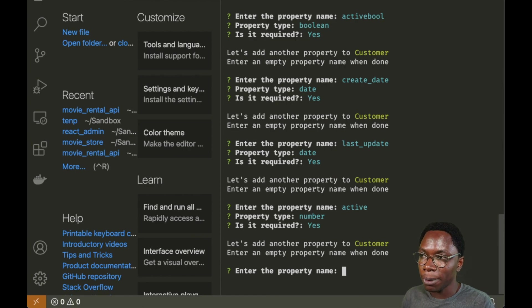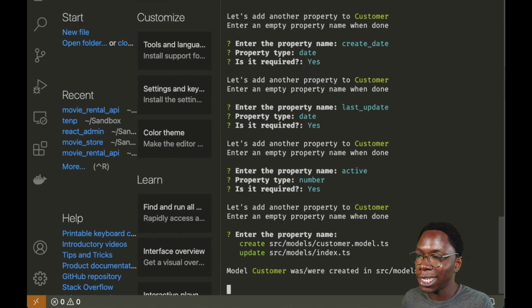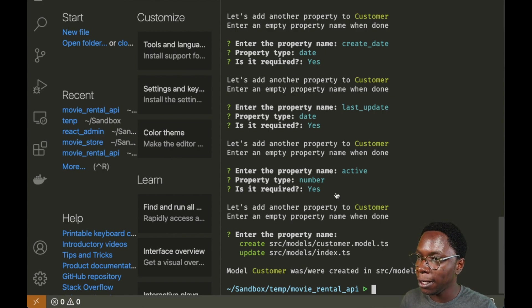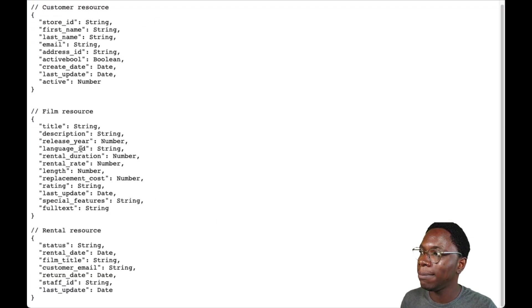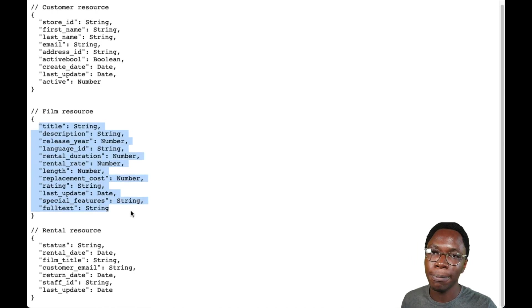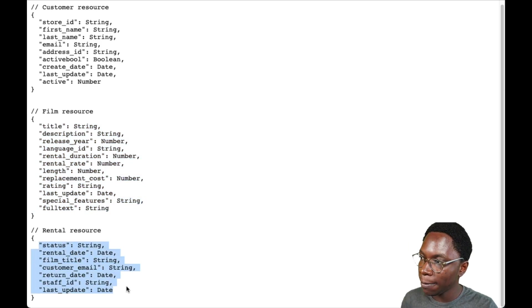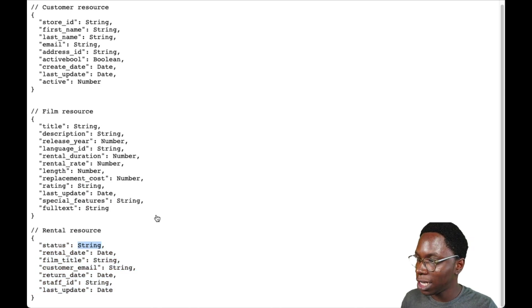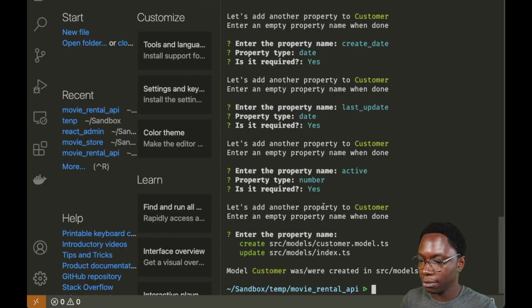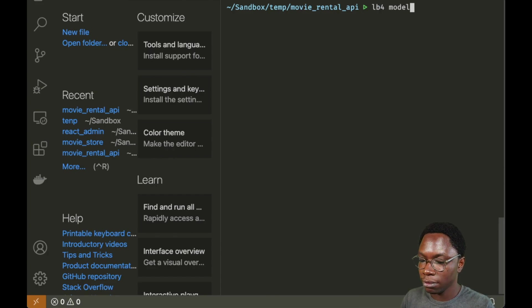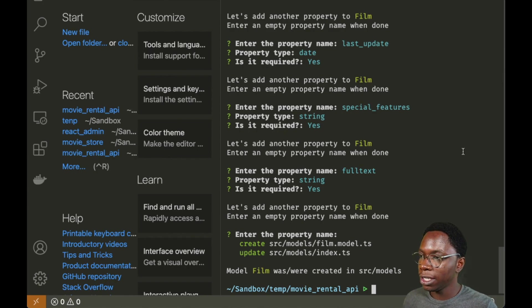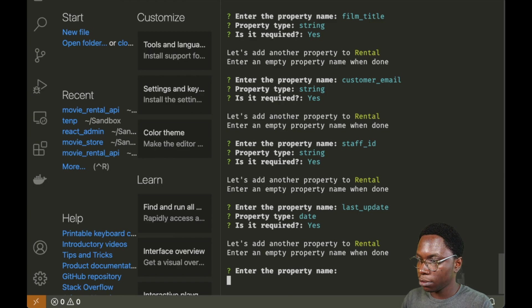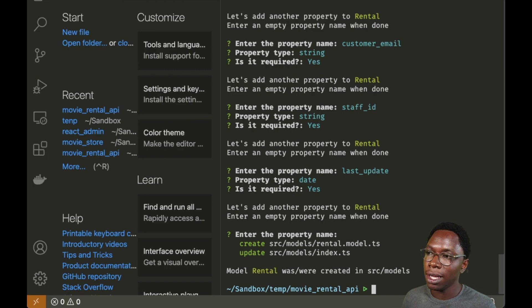We are done supplying all the properties that describe the customer collection. To save and create the model, I just hit enter, and the model has been created. I'll do the same for the film collection and the rental collection using the schemas we have. For the film collection, every document has its defined properties with respective data types, and the same goes for the rental collection. Now we're done creating models for all three collections.